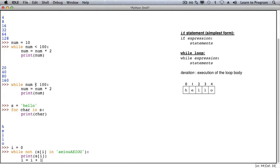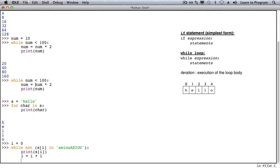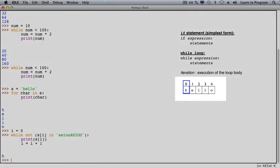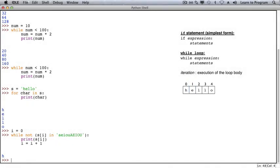In this case, the while loop executes once, because the character at index 0 is not a vowel. Then the second time the while loop condition is checked, the character at index 1 refers to 'e', which is a substring of the string of vowels. So the while loop condition is false, and the while loop exits.